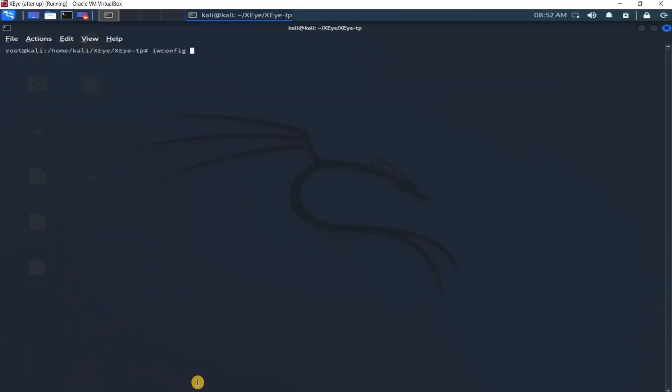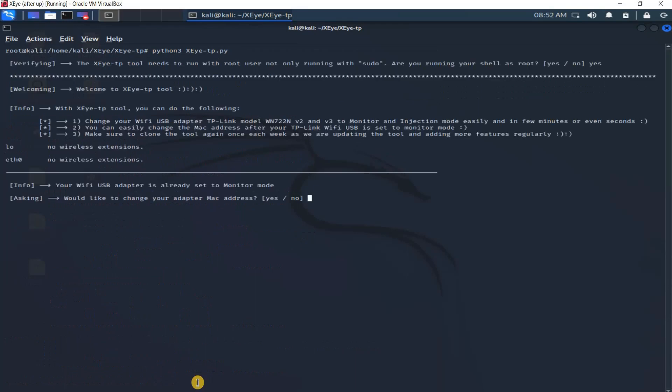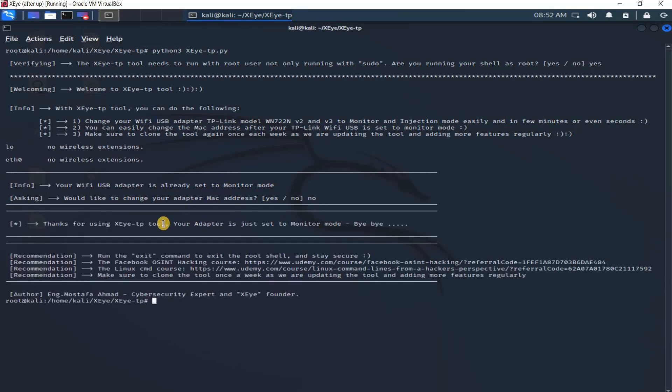If I run the tool again, it tells you your WiFi USB adapter is already set to monitor mode. Would you like to change your adapter MAC address? I say no. It will exit. Thanks for using XITP tool, your adapter is set to monitor mode. You see here some recommendations. These recommendations are important. You just need to run the exit command to stay secure.